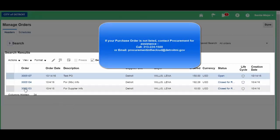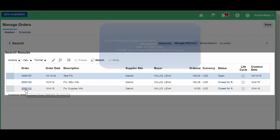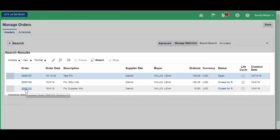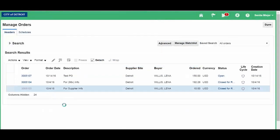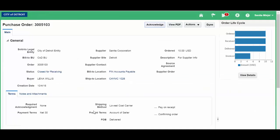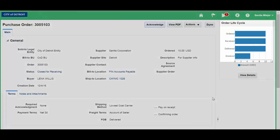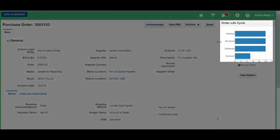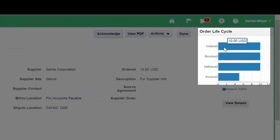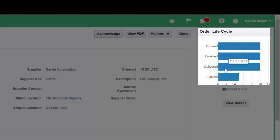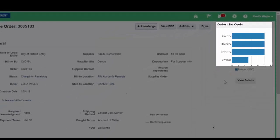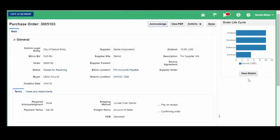We will click on 305103. Take a look at your order lifecycle. You see that you've ordered 10, 10 has been received, 10 has been delivered, but you've only invoiced 5. For additional details,